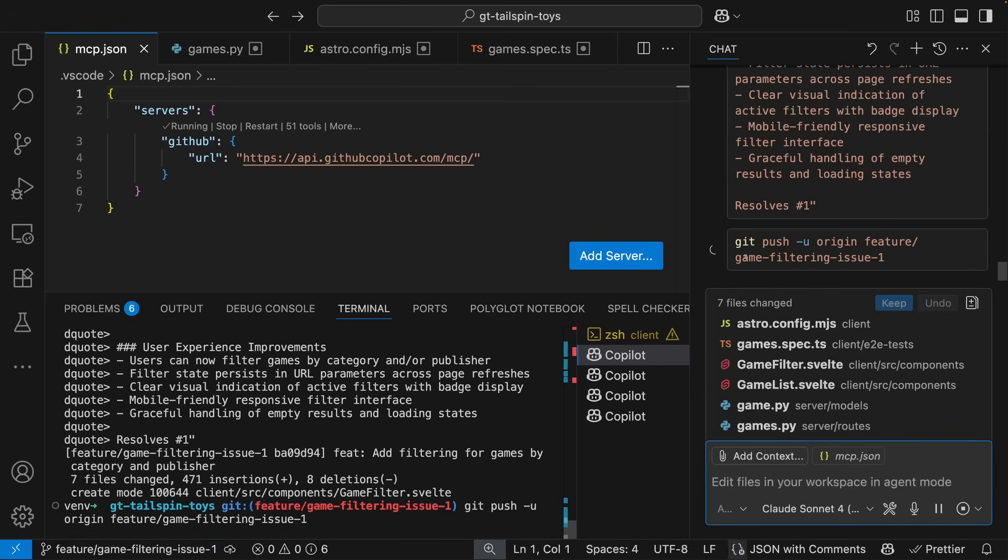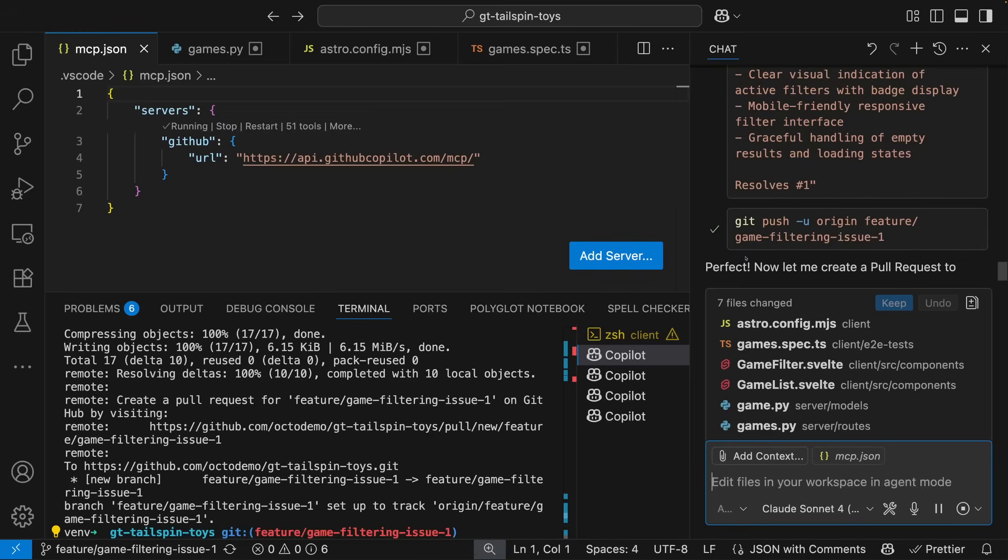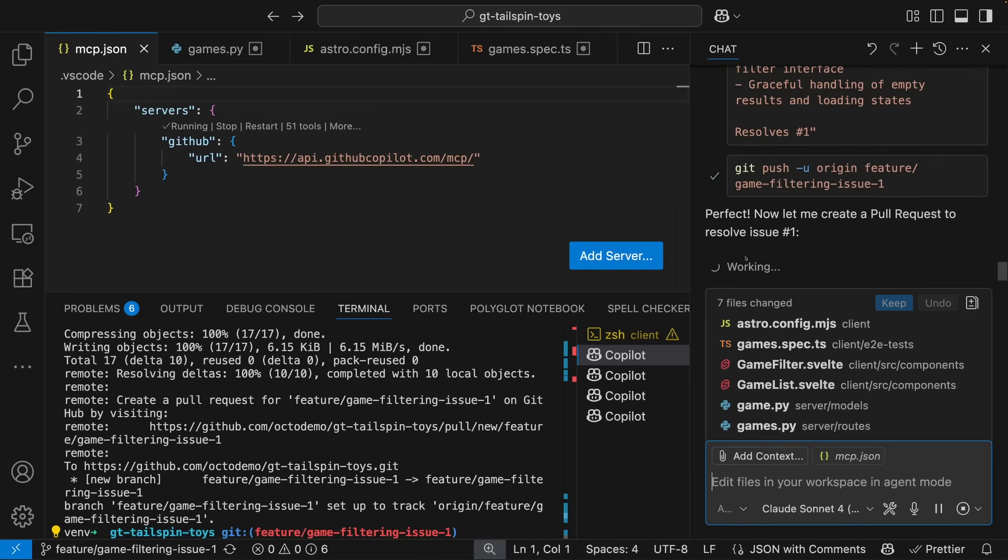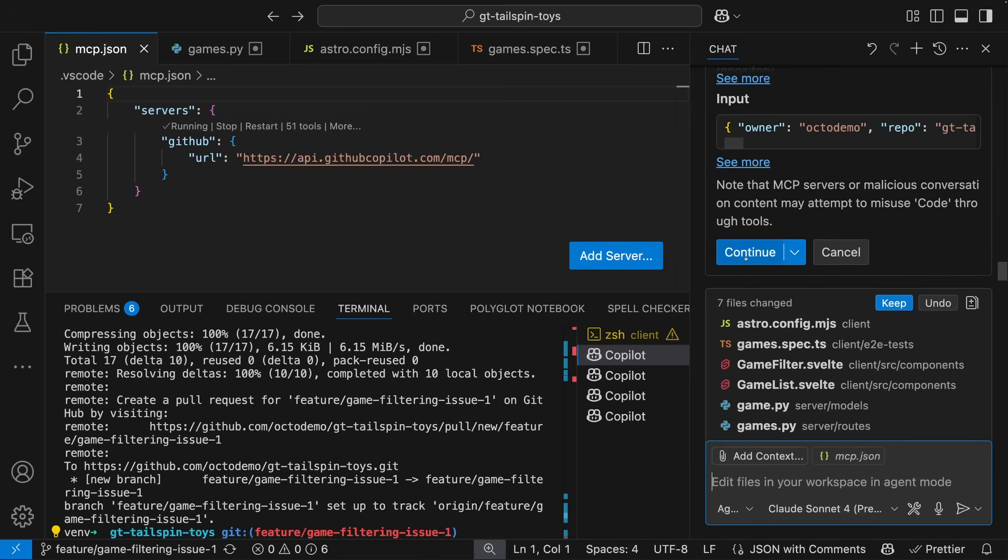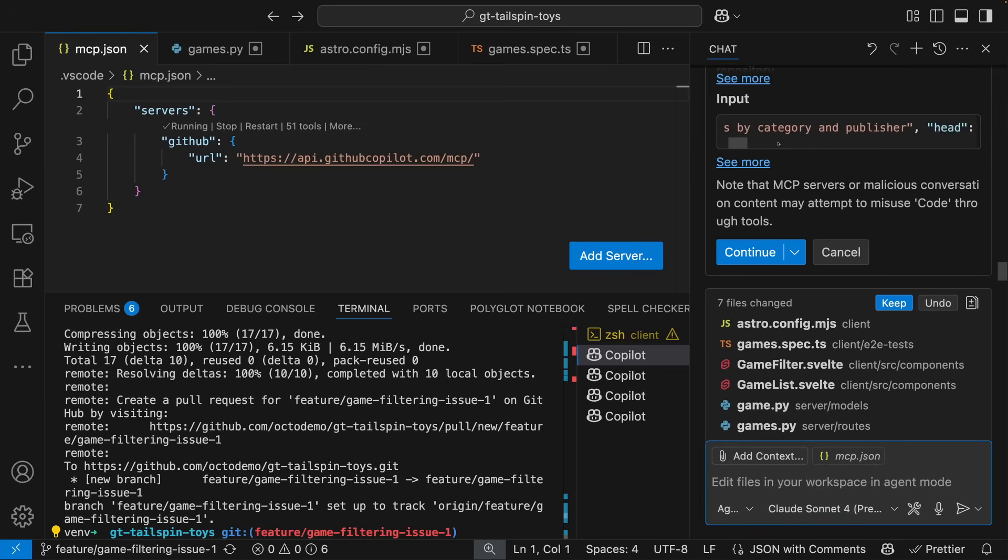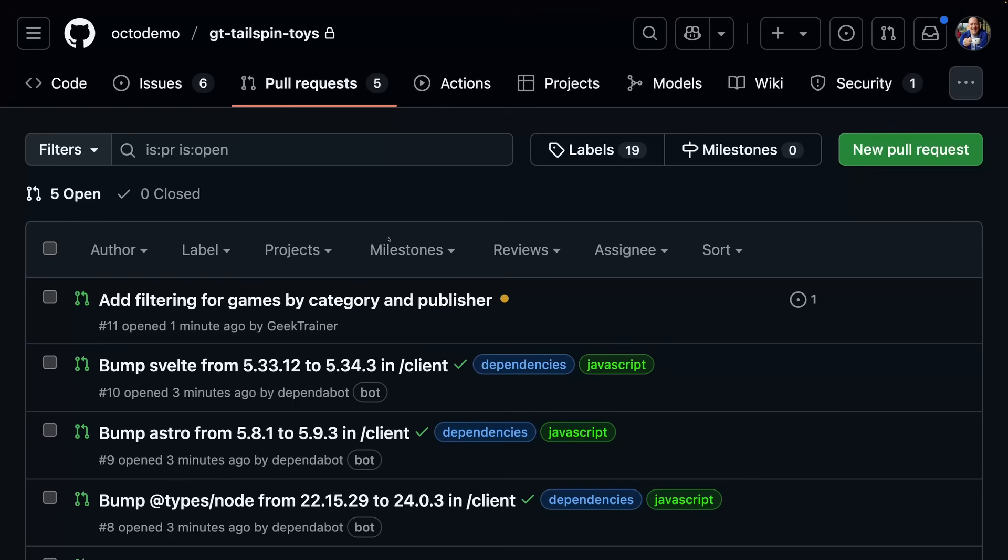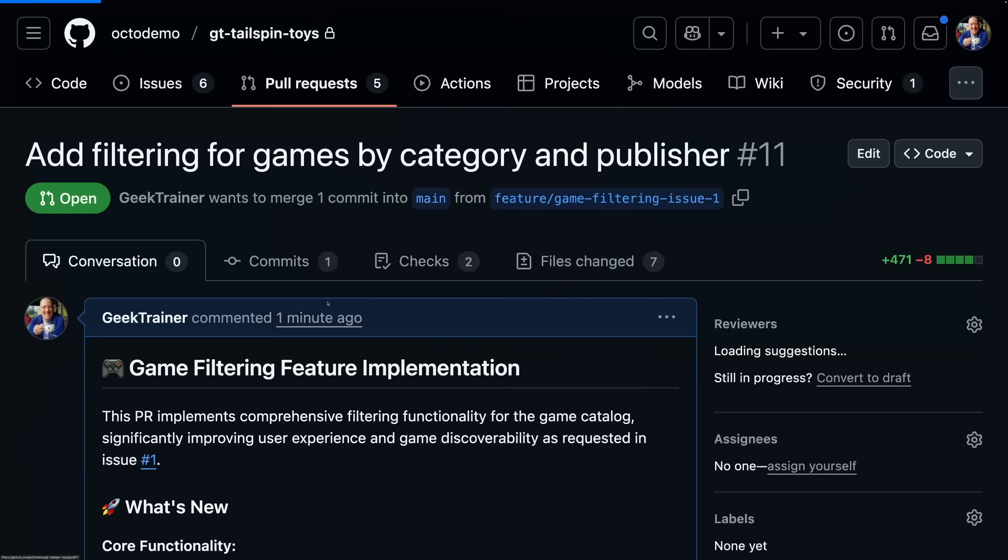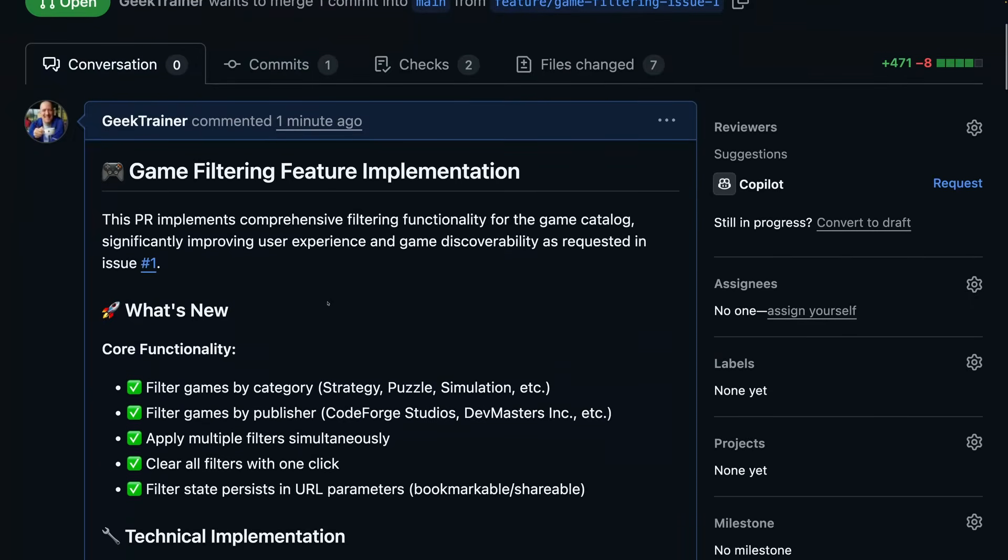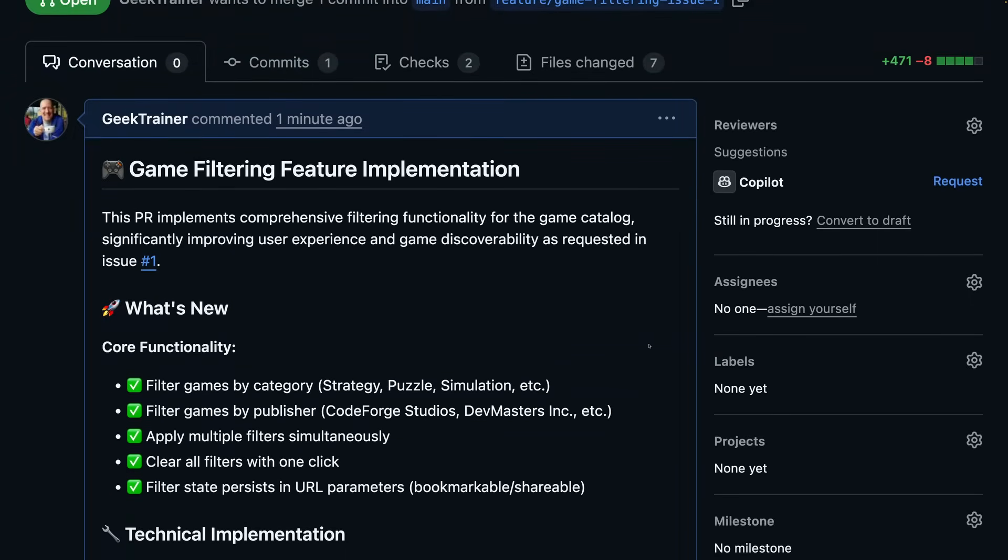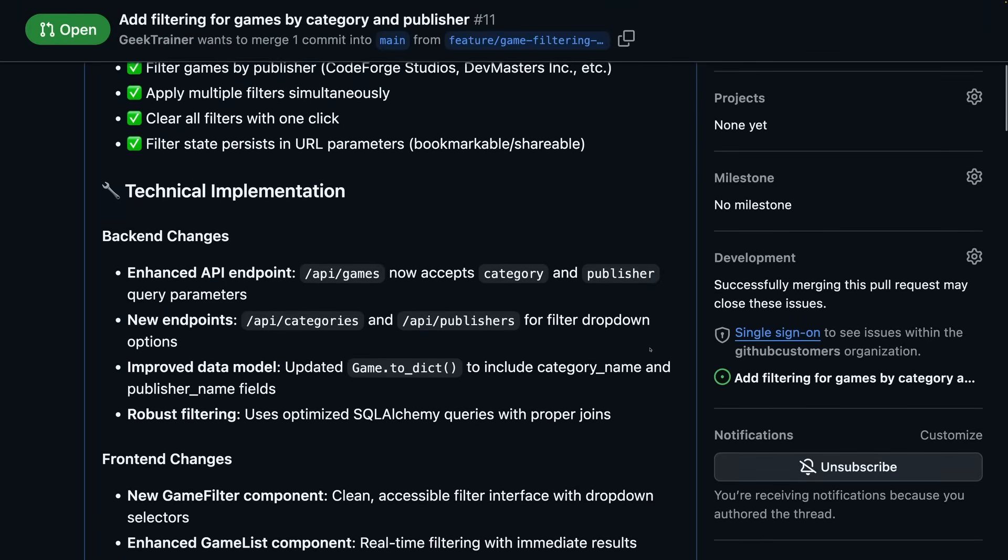It then utilizes the MCP server to create the pull request. Just as before, we can review the JSON and then approve that command to be run to create the pull request on GitHub. Upon opening up the pull request, we see a full description of everything that has been accomplished.